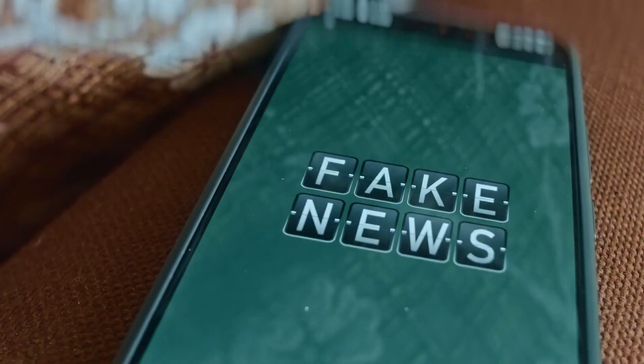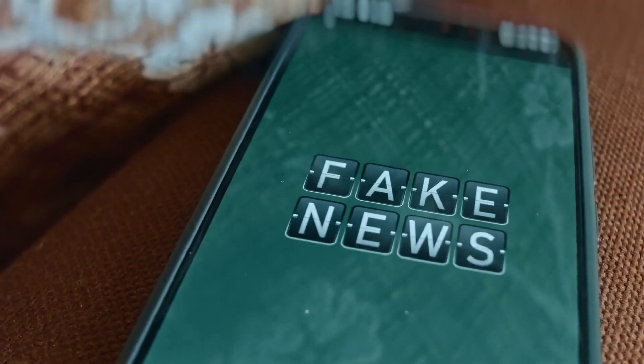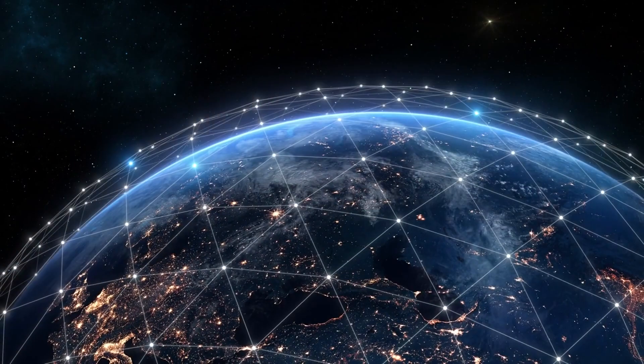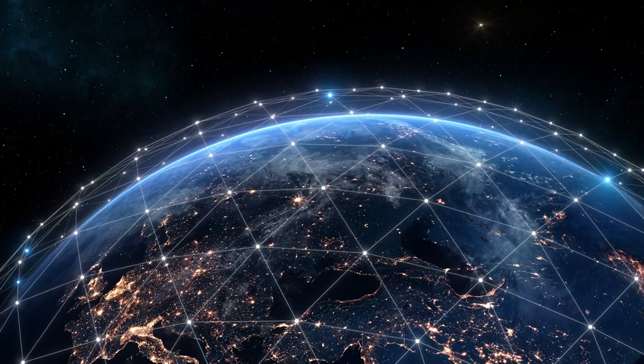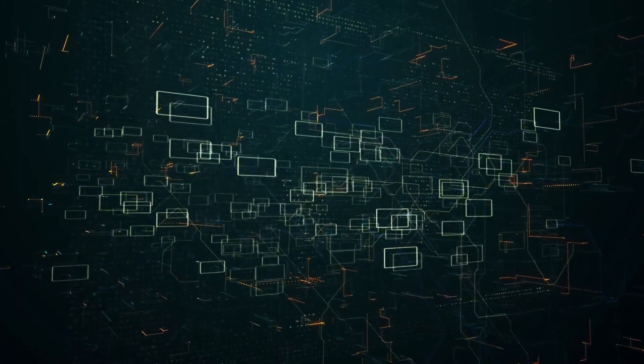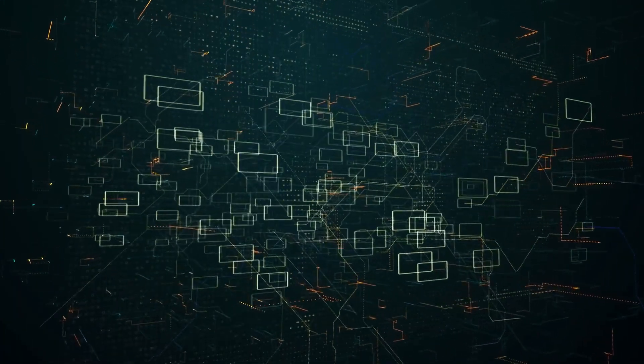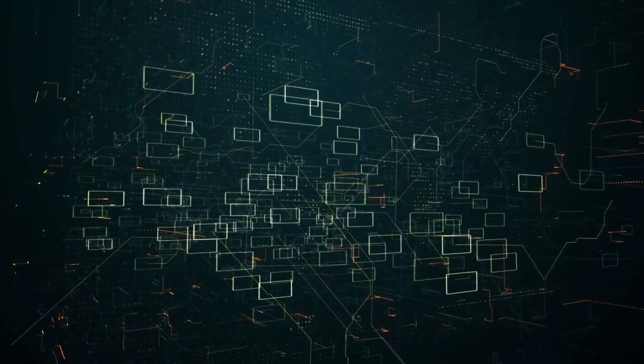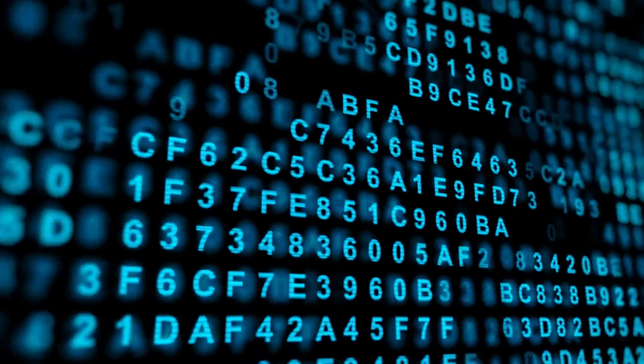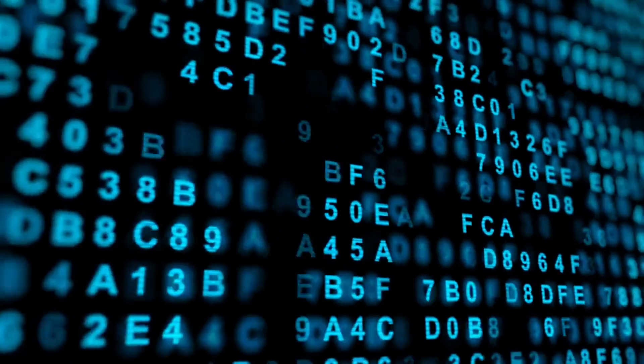Reality will fracture into millions of believable lies. When that happens, truth won't die suddenly. It will fade quietly, drowned by repetition. Each lie repeated becomes memory and belief. And trust, once broken, never returns easily.